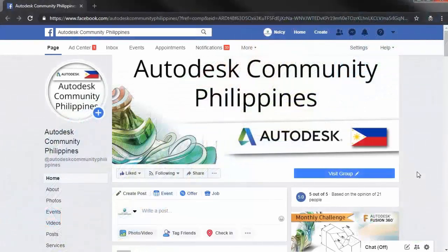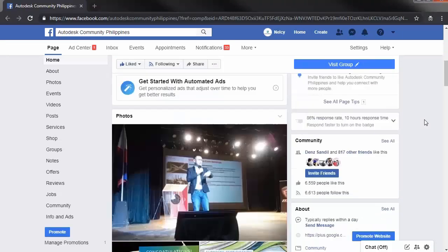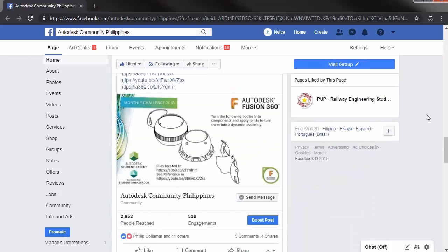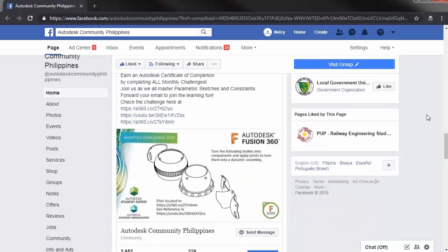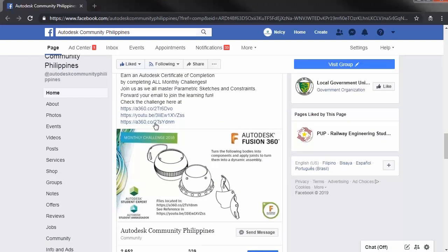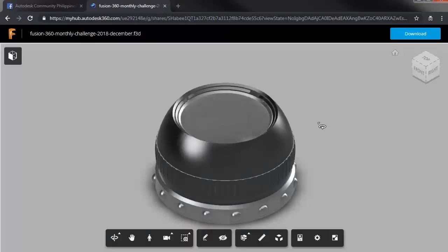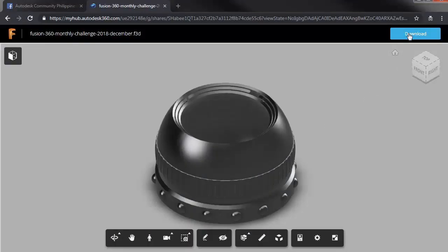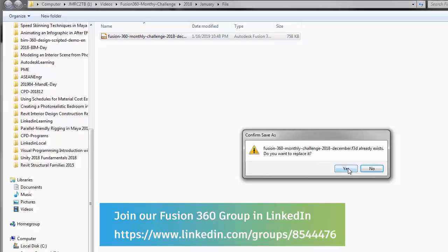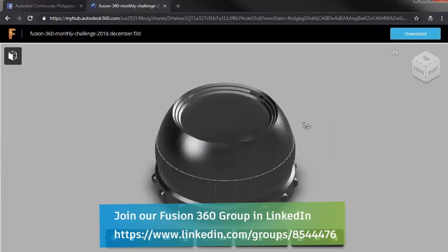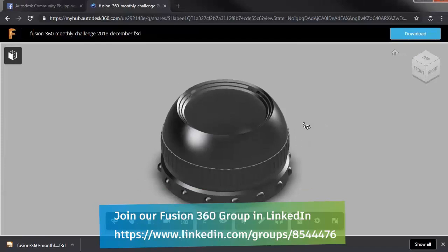Hi everyone and welcome to the last Fusion 360 Monthly Challenge for 2018. To begin, let's search for the post regarding the challenge and let's download the 3D files. Let's download this file to our local drive, selecting download, hitting save. File now downloaded.